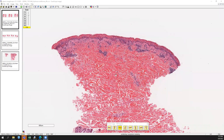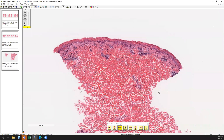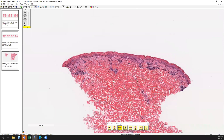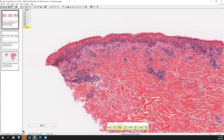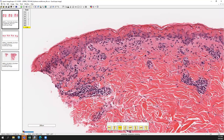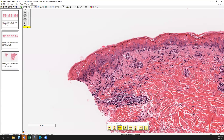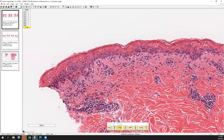We have a punch biopsy and you can see that the inflammation is limited mostly to the superficial dermal-epidermal junction area. On higher power you can appreciate this eosinophilic homogenous change happening in the epidermis, which is suggestive of dyskeratosis or necrosis. It actually extends down to some of the basal keratinocytes, but it's not homogeneously full thickness.